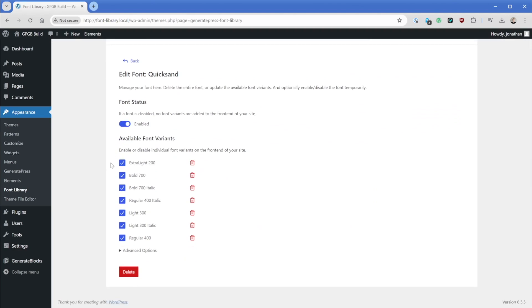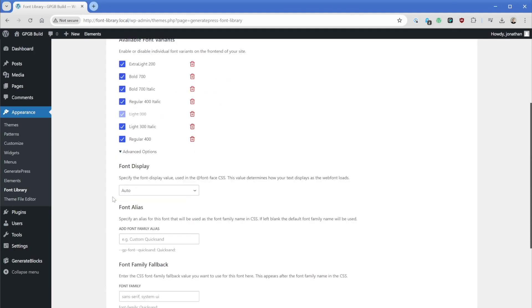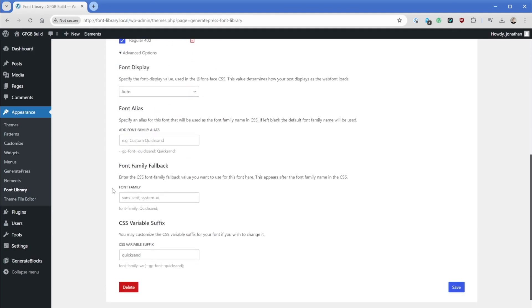So once again, if maybe you didn't need a particular font weight, you could just simply uncheck it or you could delete it entirely. And then all the advanced options that we just took a look at are going to exist here as well.